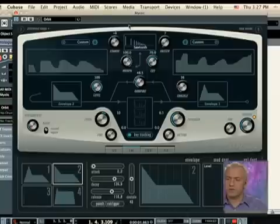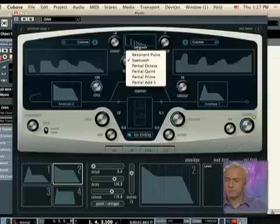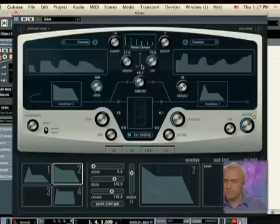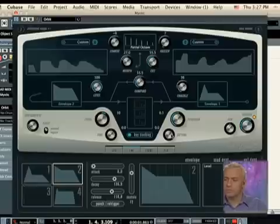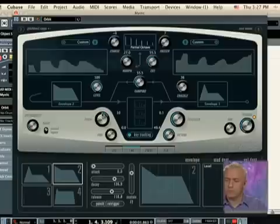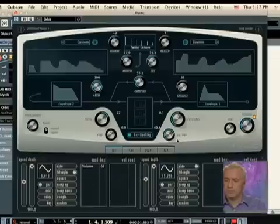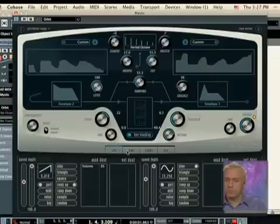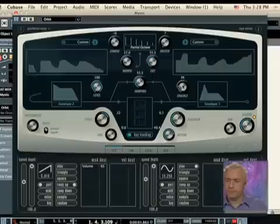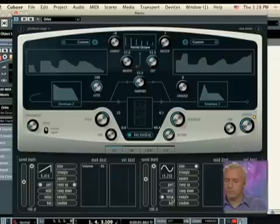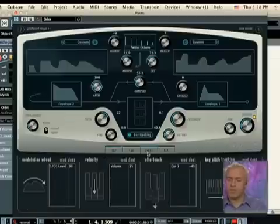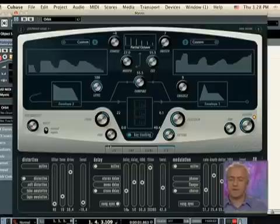Your morph controls both the A side and the B side. You have the same routing matrix, and you have the same basic effect section as you did.